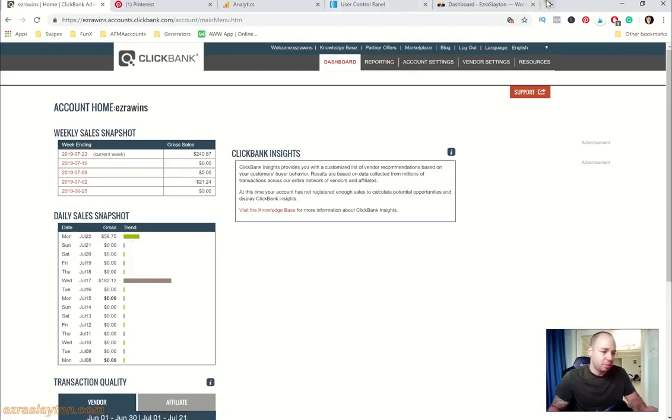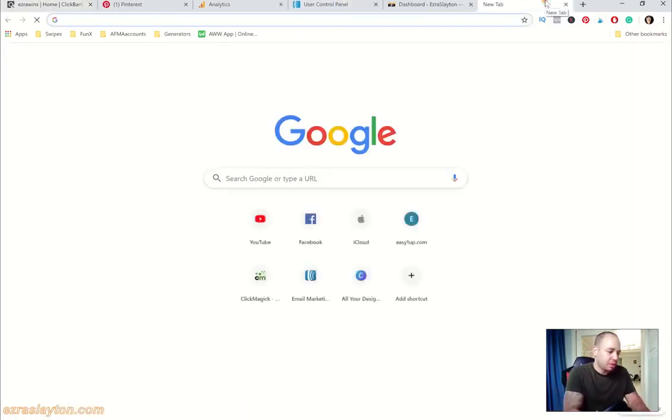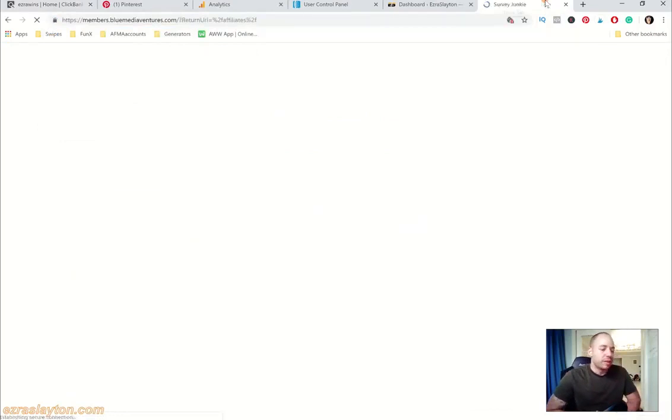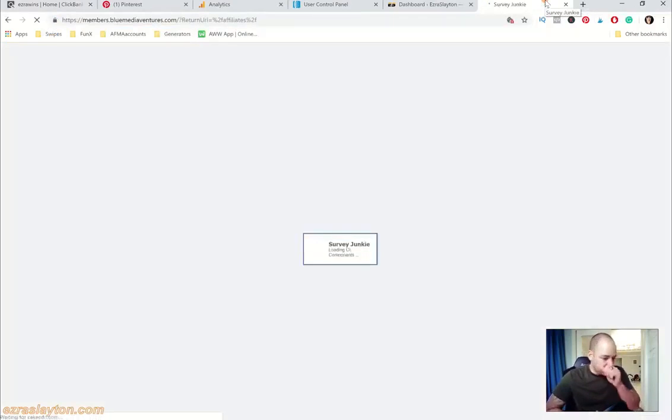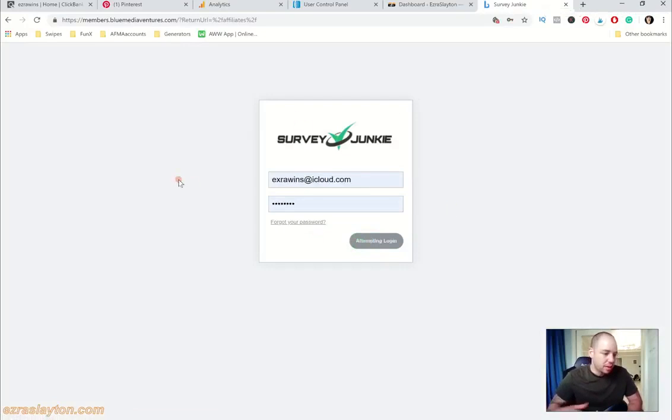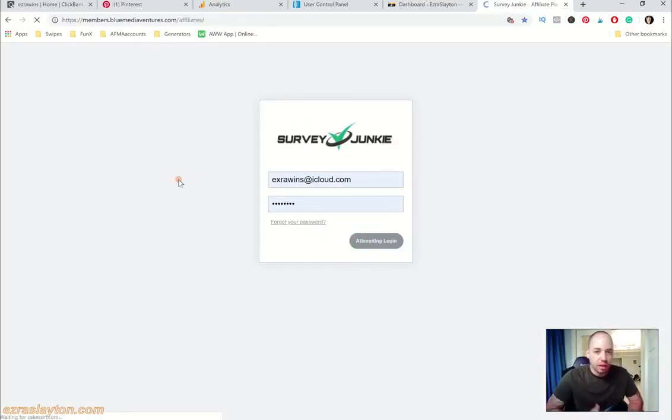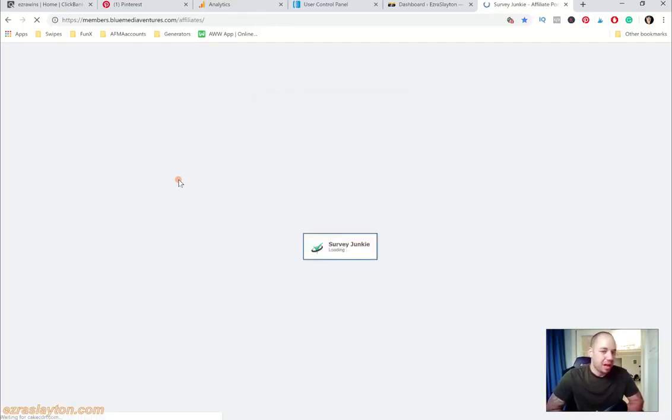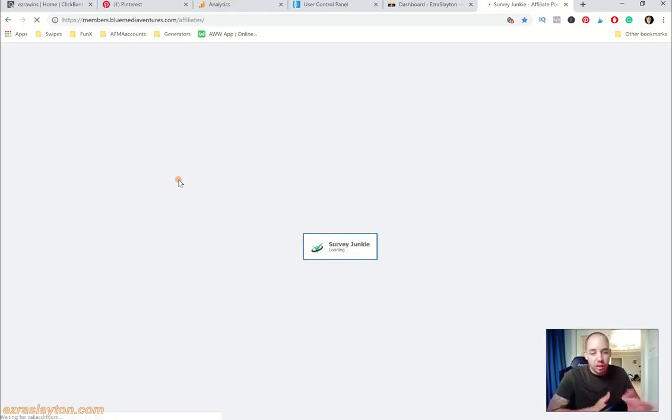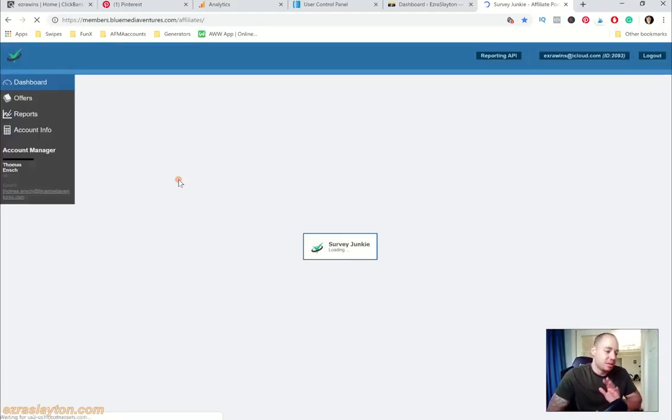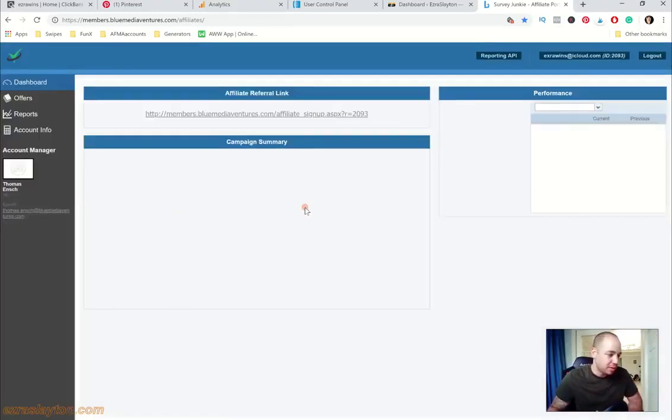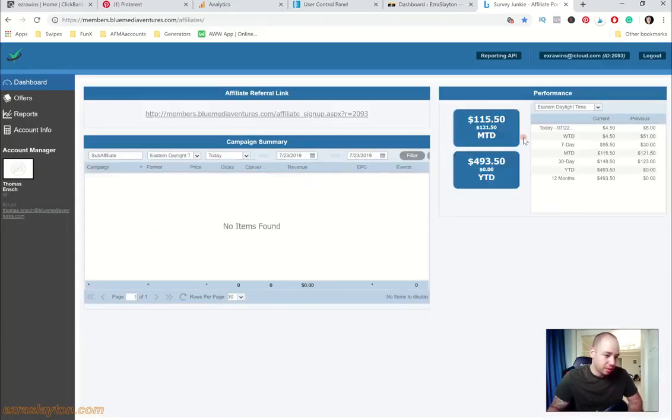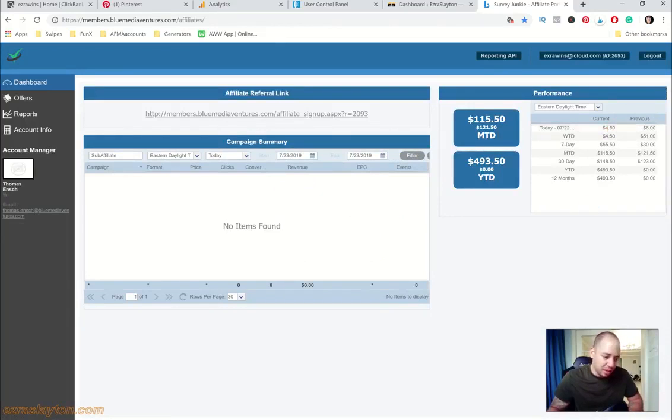Let me pull up another income stream really quick. I've got a lot of different income streams running right now as you guys may or may not know, and this one is Survey Junkie. I'm not going to log into all of them because it's just going to take too long, but I just want to focus on my Clickbank sales and Survey Junkie because those are the most prominent ones. Today $4.50 so far, we've still got some more time to go in the day.